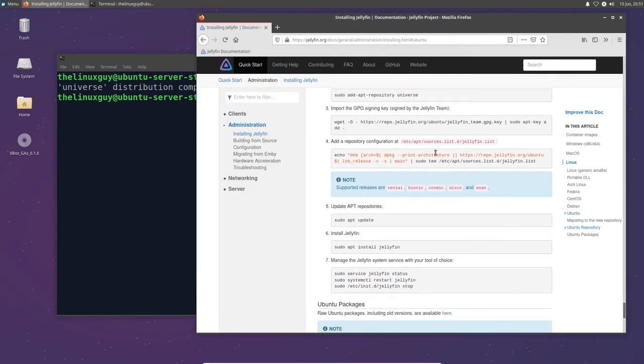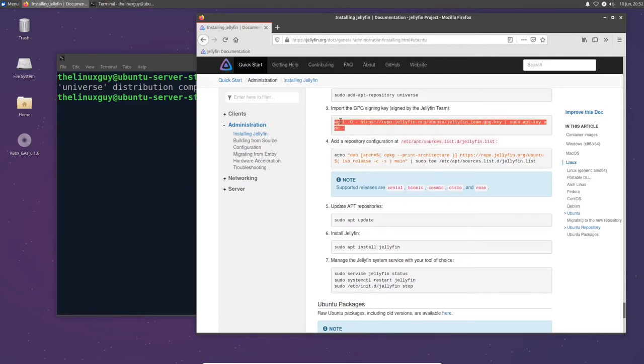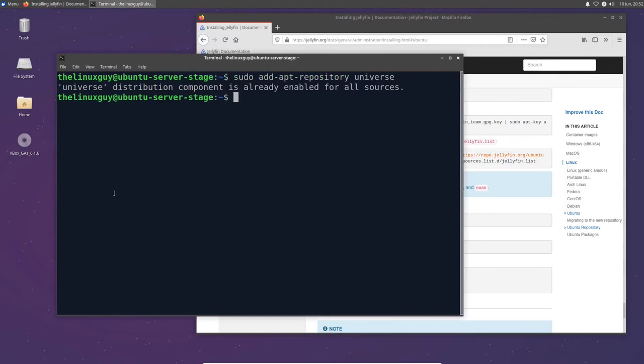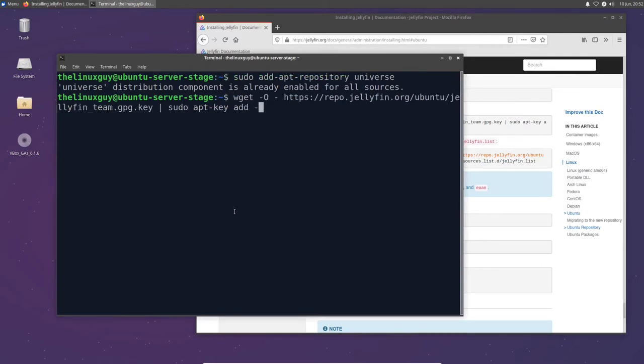The next thing we need to do is we need to download some stuff from the internet, and we can do that from the terminal using the wget command. And what we're going to do is we're going to download some keys for signing our Jellyfin instance so that we know that we actually have a legit one. So let's go ahead and do that. And you also see we have a pipe in our command here. This is saying, go ahead and add the key we just downloaded to our system.